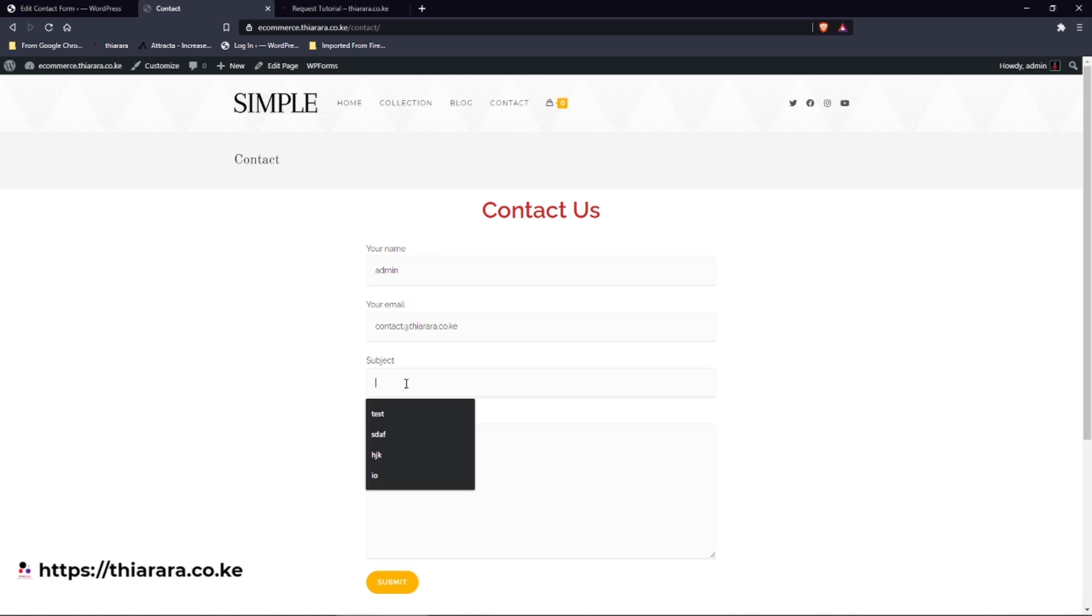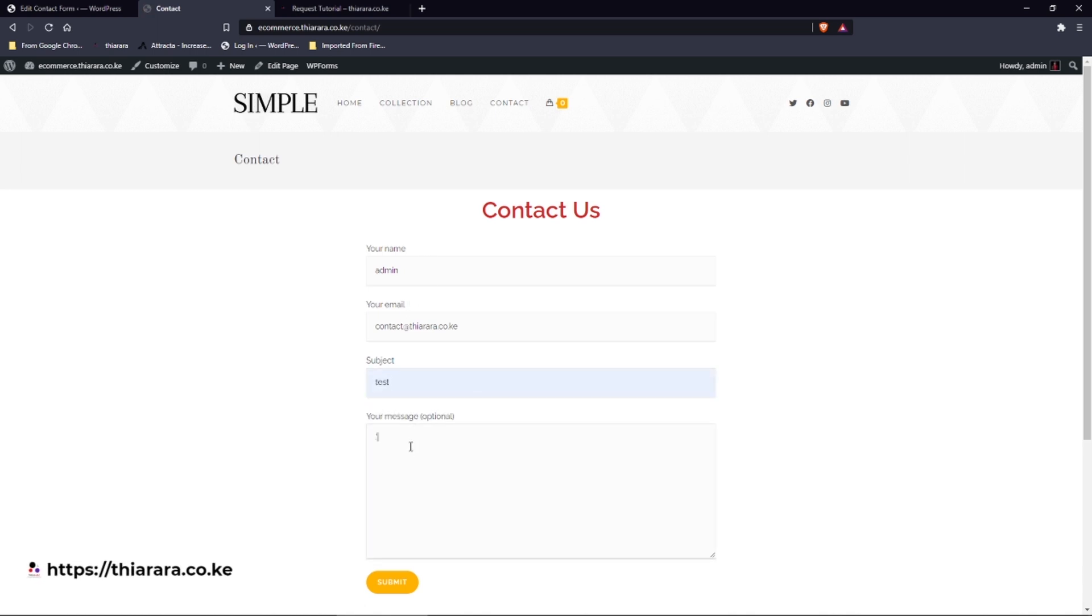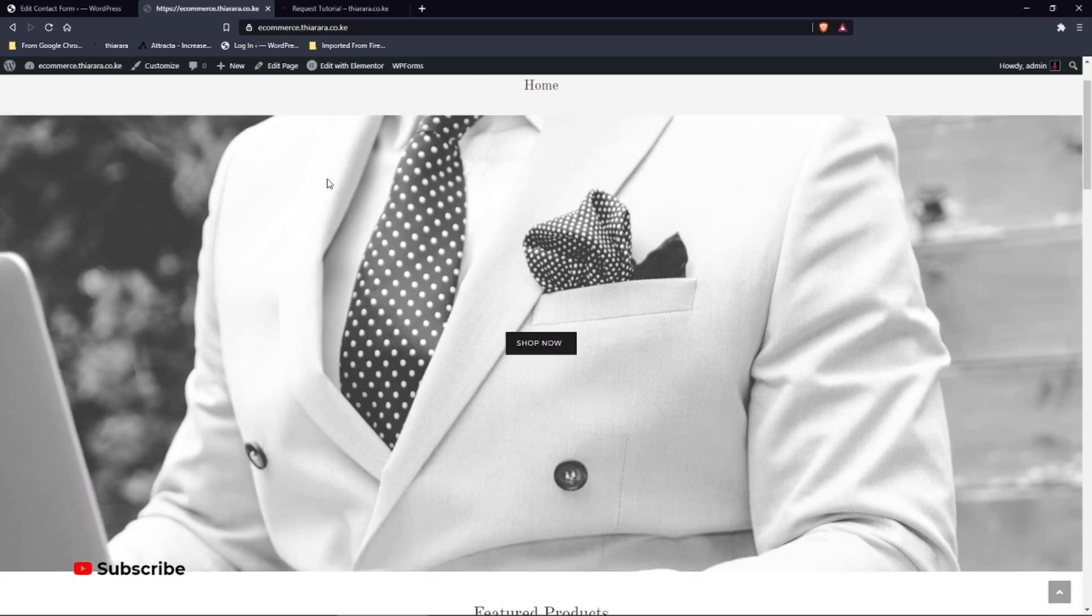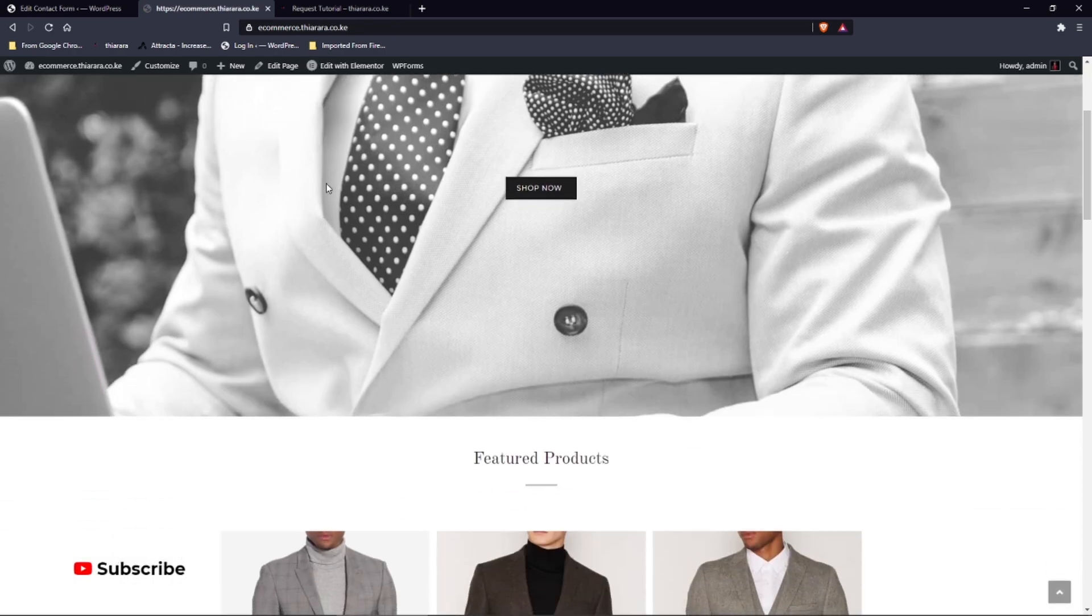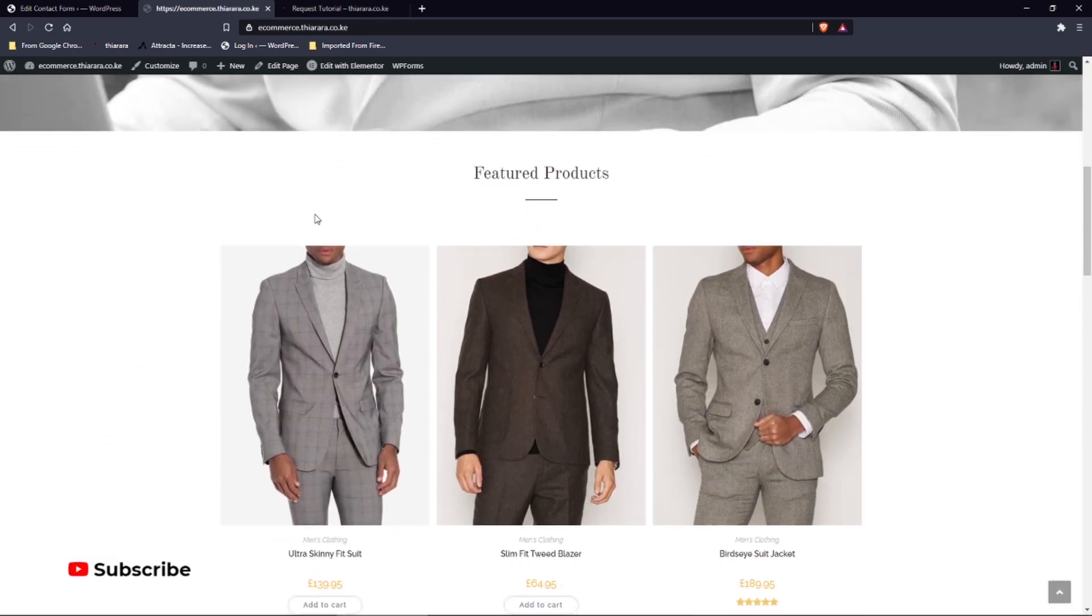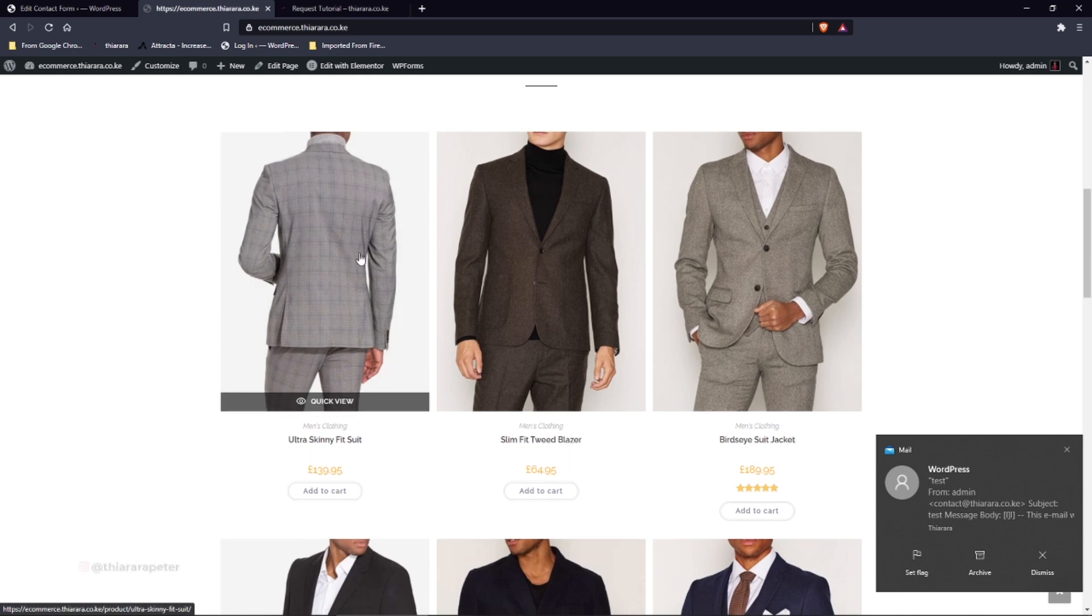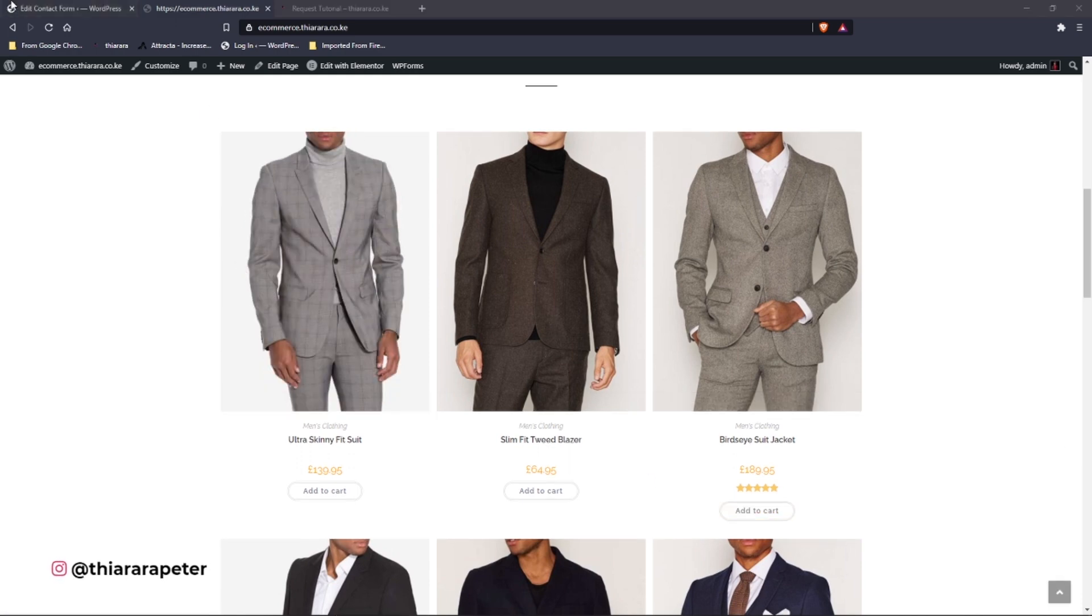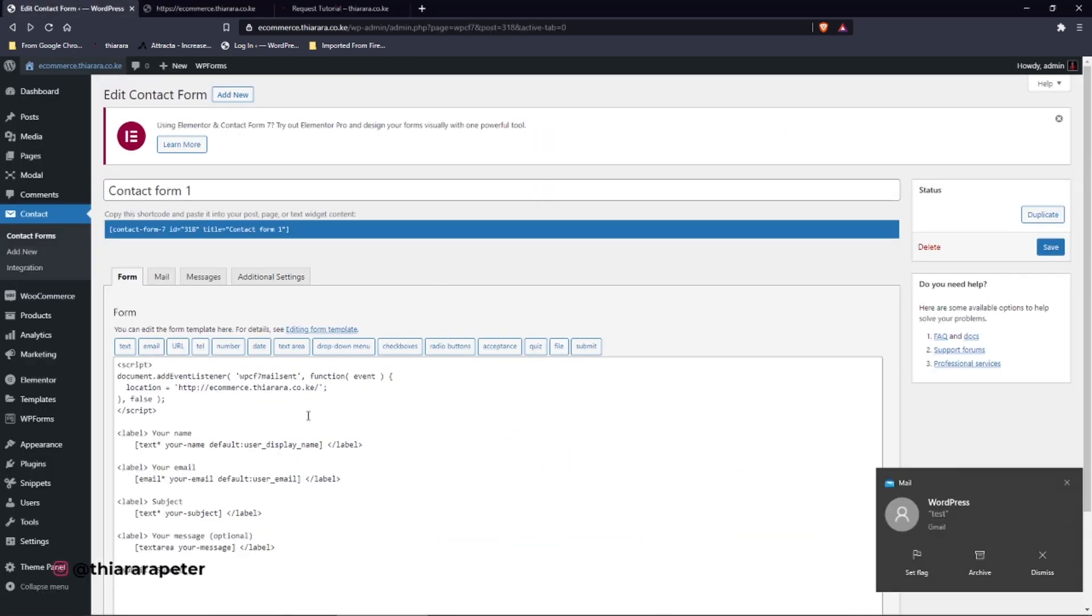After you try to test it and you submit, you can see it has just redirected to that page we were looking for. You can see even the message has been delivered.